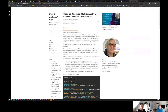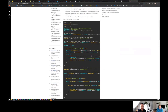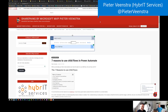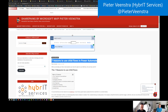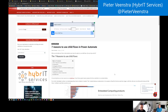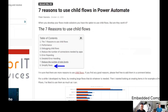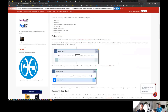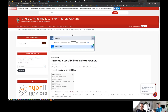Peter Kalmstrom had seven reasons to use child flows in Power Automate — for example, simplifying flows by having an explicit operation per child flow rather than a massively long single flow. Great content for those designing Power Automate flows in the best possible way.